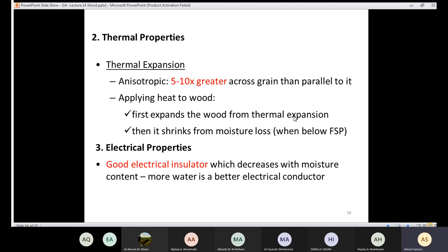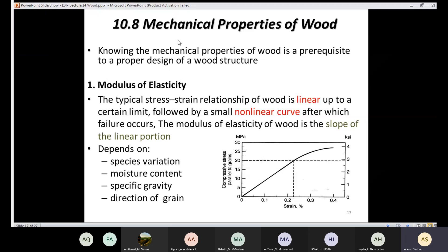Because wood is anisotropic, thermal expansion differs by direction — across the grain, thermal expansion is 5 to 10 times greater than parallel to the grain. When heat is applied, wood first expands from thermal expansion, then shrinks from moisture loss. Once moisture content drops below FSP, additional shrinkage occurs. Wood is also a good electrical insulator, but increased moisture content improves electrical conductivity.